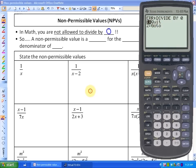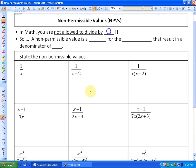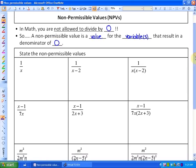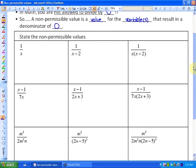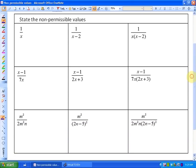So essentially, a non-permissible value is a value for the variable — or if there's more than one variable in the denominator, values — a value for the variables that result in a denominator of zero. We're just going to look at a whole bunch of examples as far as non-permissible values go.